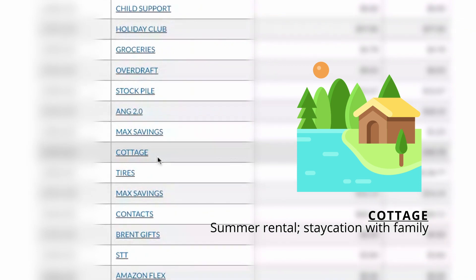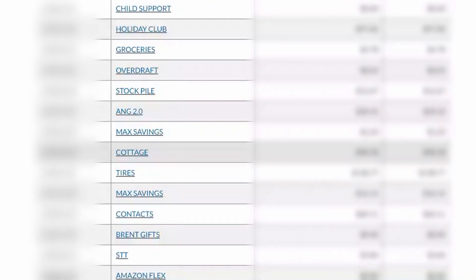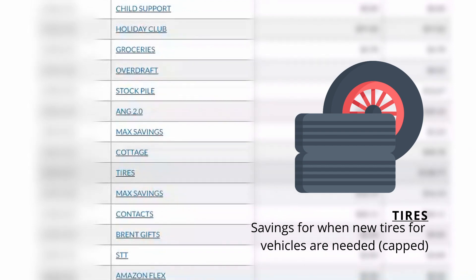Cottage is something my family and I try to rent every summer so that we can spend time together at a cottage on the lake. I know how much we spend to rent the cottage and then how much we spend on groceries and gas to get there. So I just divide it by 26 paychecks for the year, and then that amount gets deposited every check. Tires is for the cars — anytime we need a new tire, we'll have that set aside. I know that could have fallen into auto maintenance, but this is something I wanted specifically for tires.